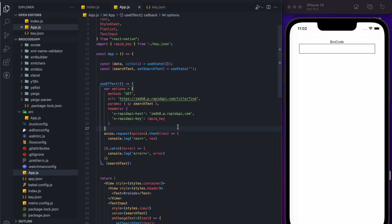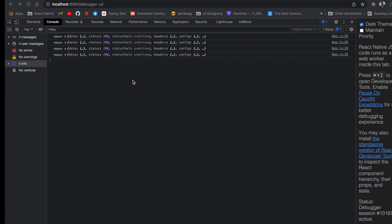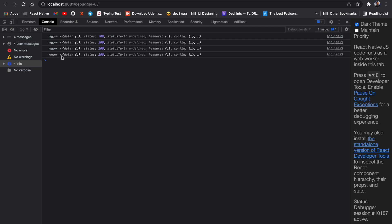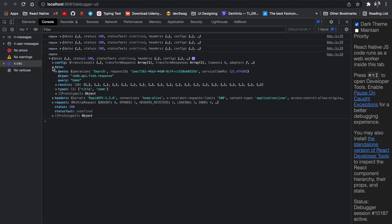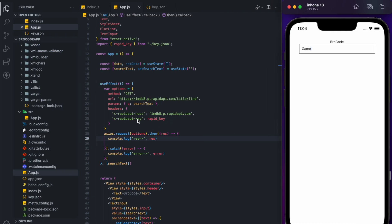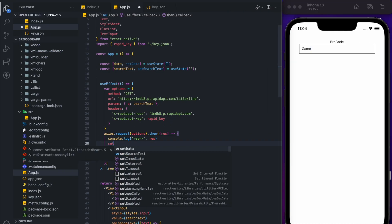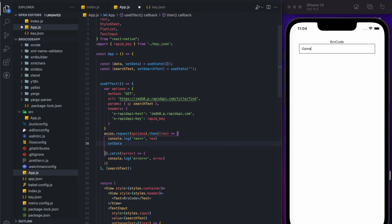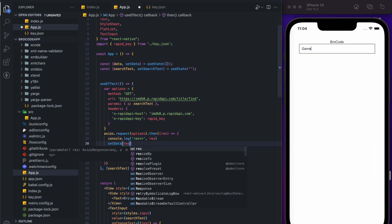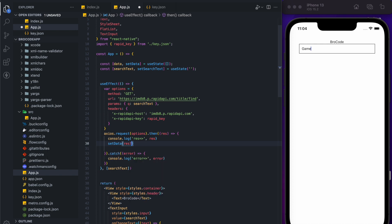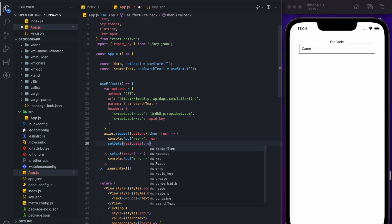We can now test our API. After typing anything — for example, typing 'game' — it will call four times. Yeah, we can see it has been called four times. We have our response and results. To reduce this we will use some methods for cancelling requests. I'll also set the data here and check our response.